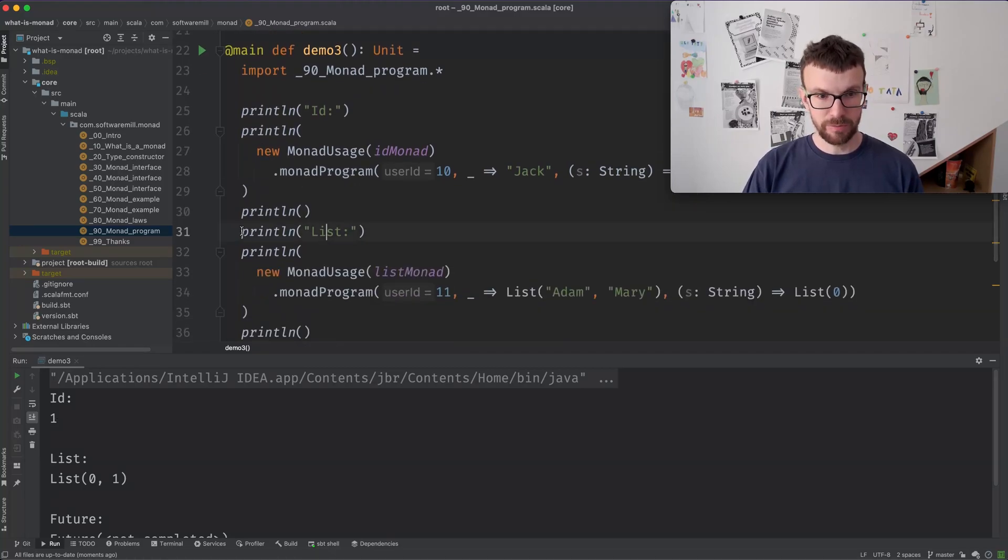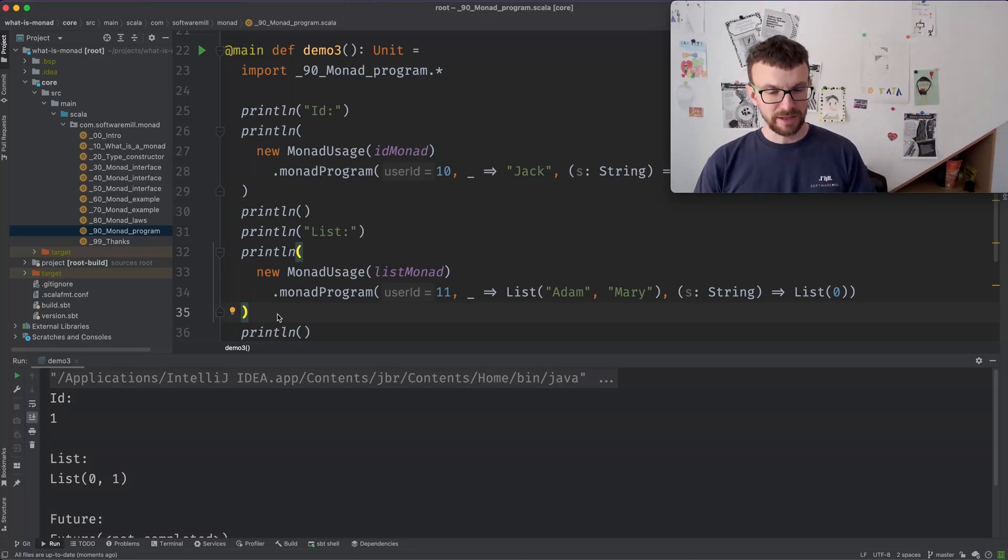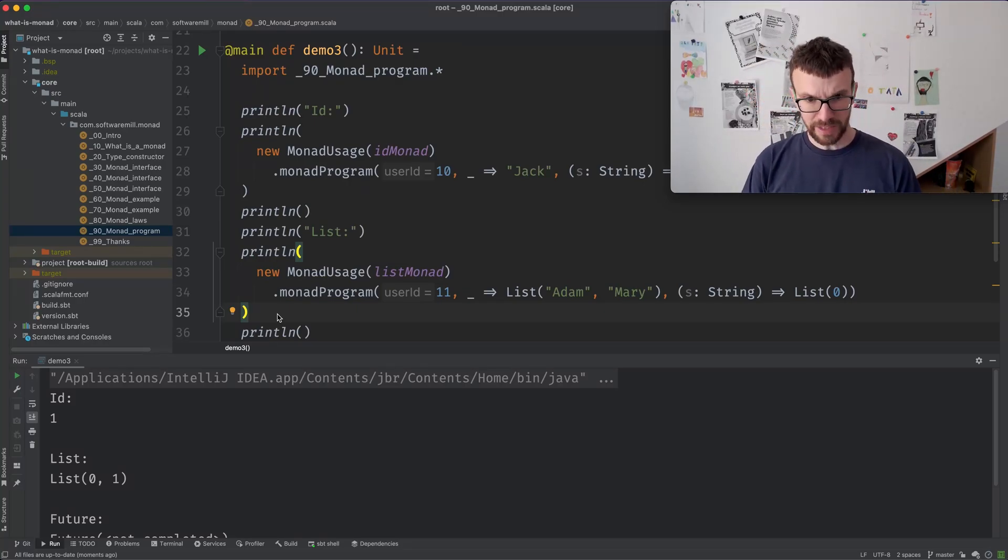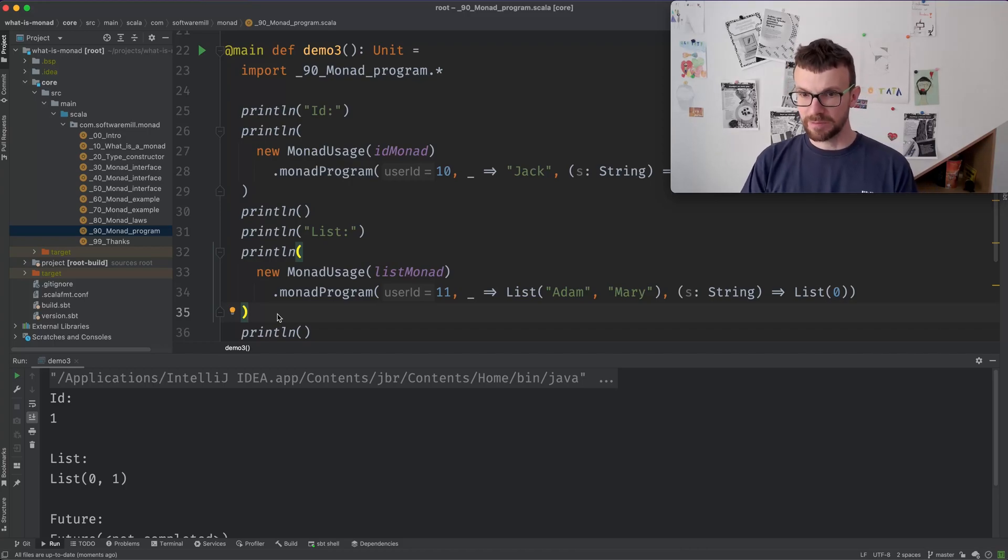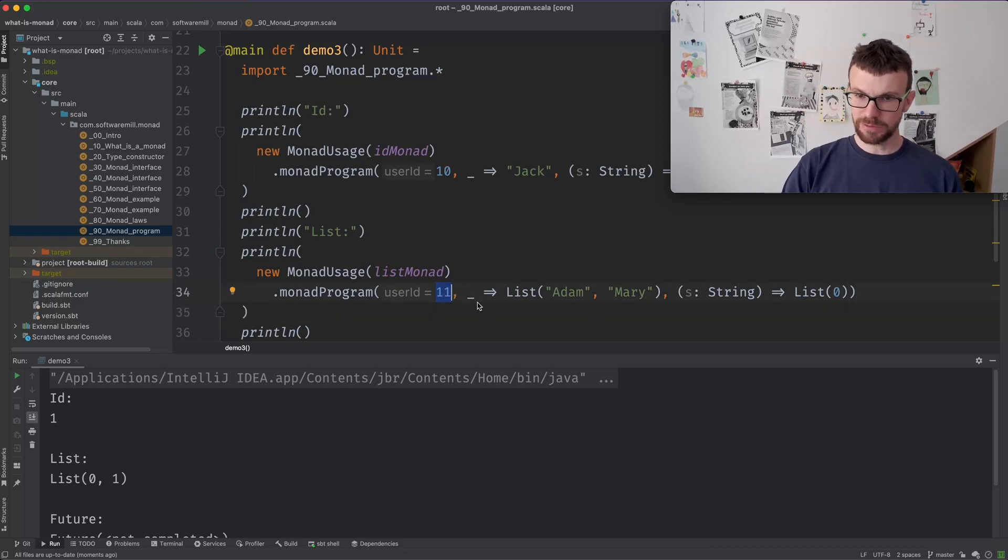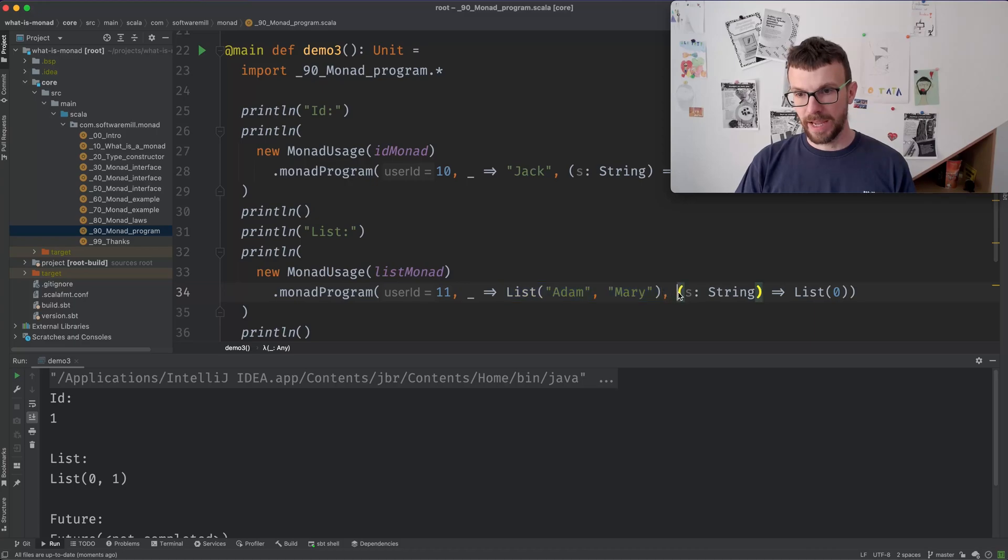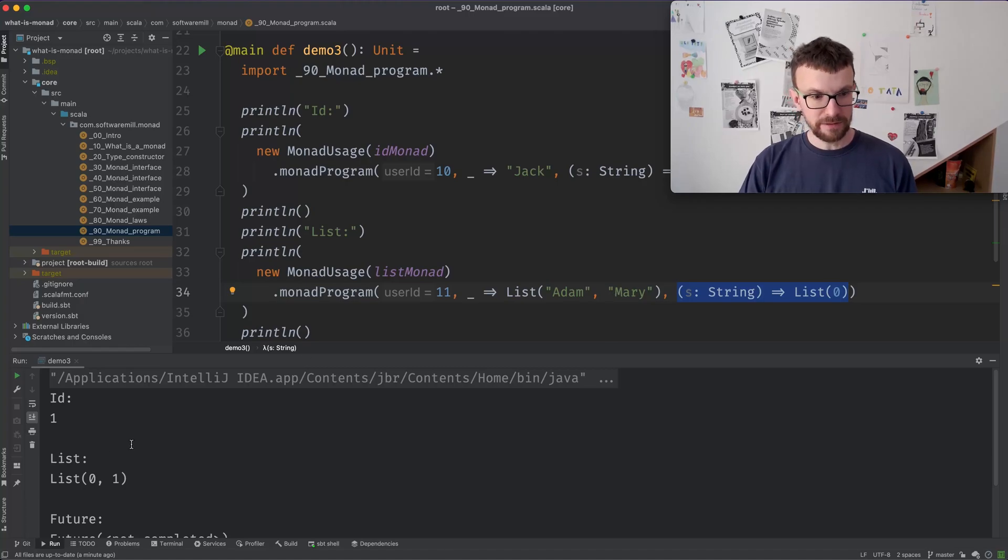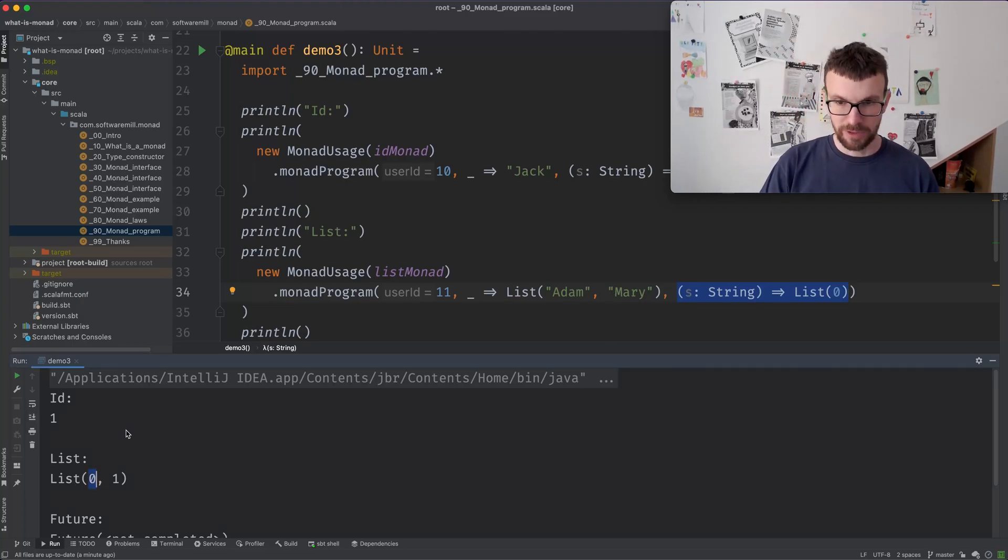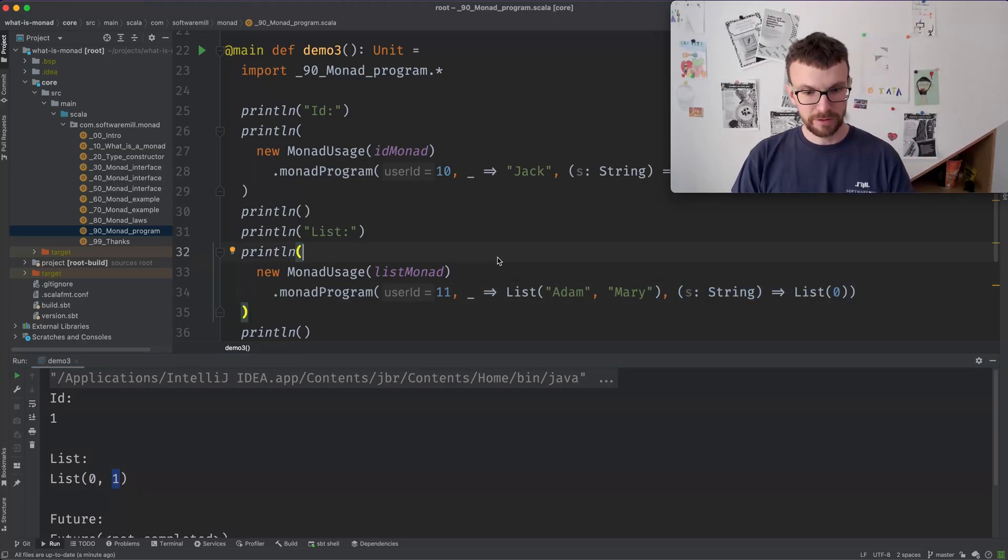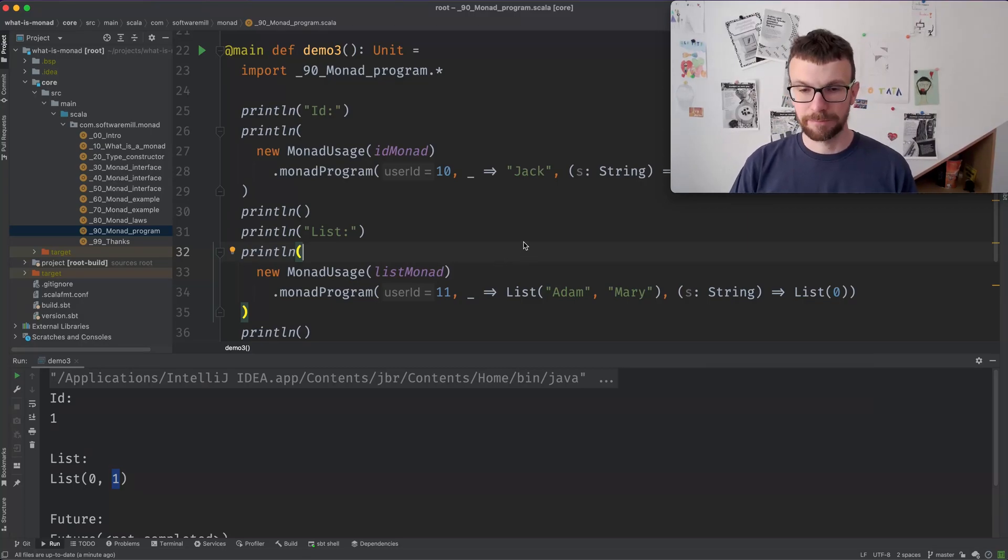And we can also run the program using a list monad. A list monad, you can think of it as representing indeterminism. So it is one of two possible outcomes over here. So we have our user ID and say that for that user ID, the user might be Adam or it might be Mary. So there's like a branch. And if we send a message, it always returns a zero error code. And we can see that for the first user that was being found, then we get a zero. And for the second, we get a one. So this is how we can model something that is not deterministic.